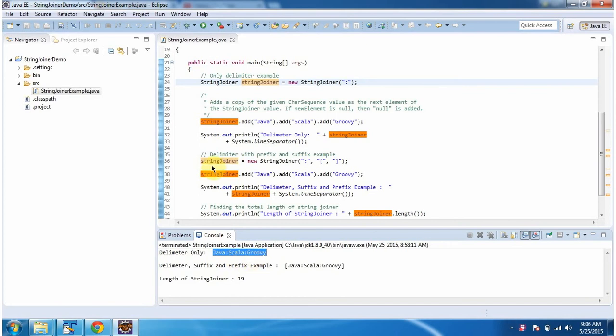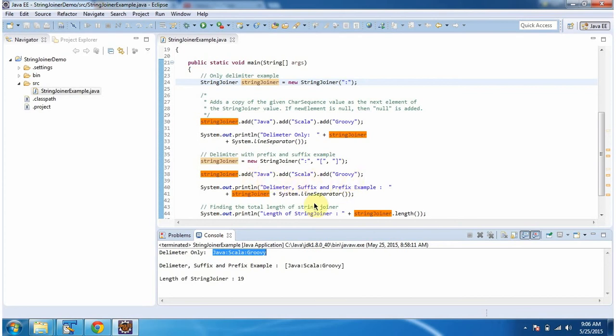Then I am creating a StringJoiner object using the constructor which accepts delimiter, prefix, and suffix. Then using the add method, I am adding java, scala, and groovy, and displaying the StringJoiner content.